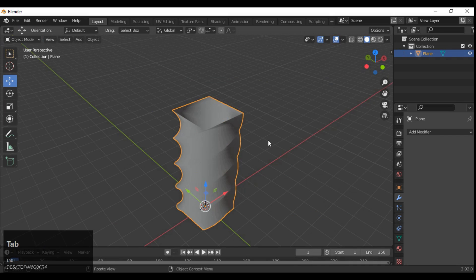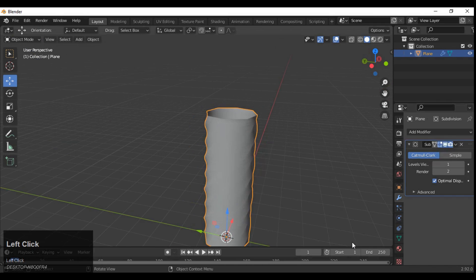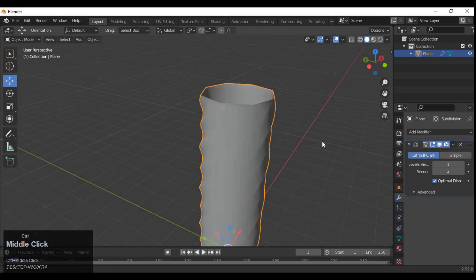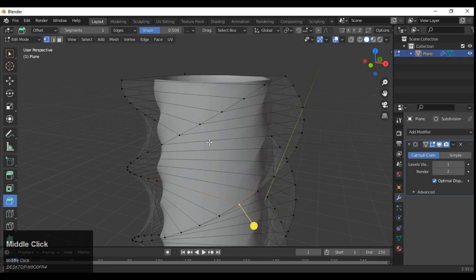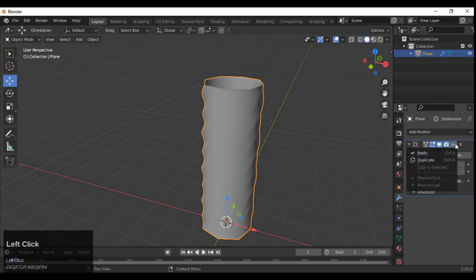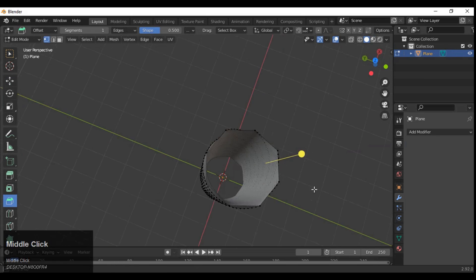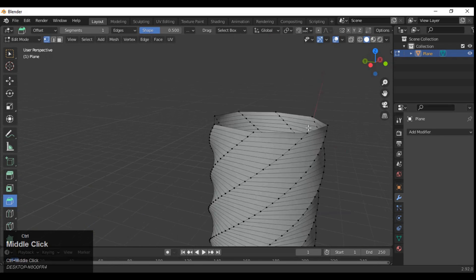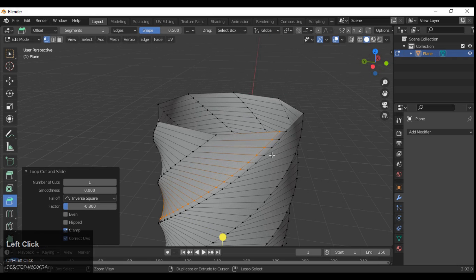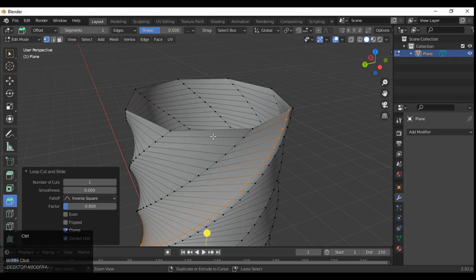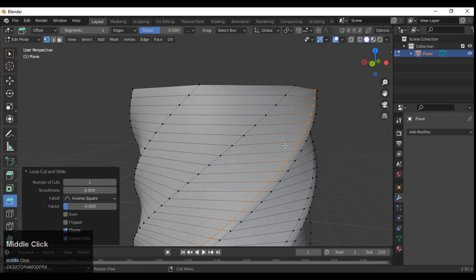Apply the Screw modifier and then add the Subdivision Surface modifier, then apply that Subdivision Surface modifier also. After applying the SubD modifier, you need to add loop cuts to tighten these edges.